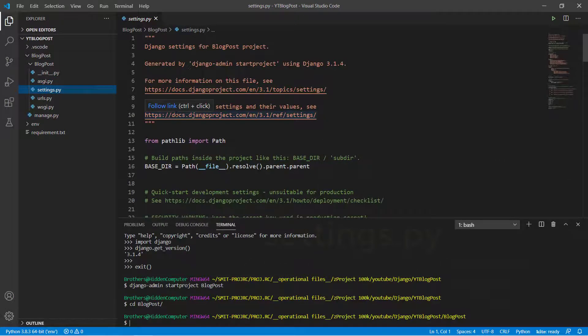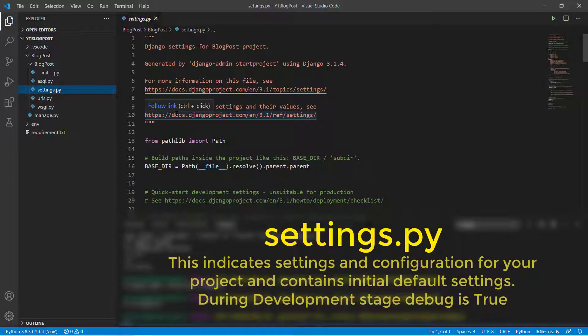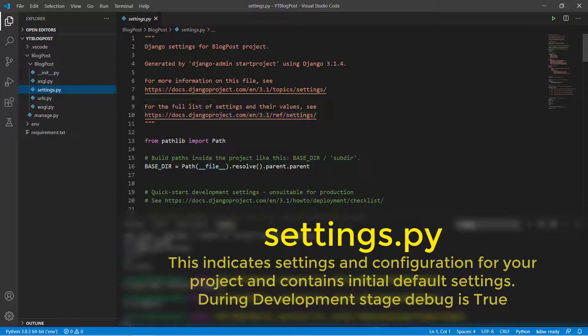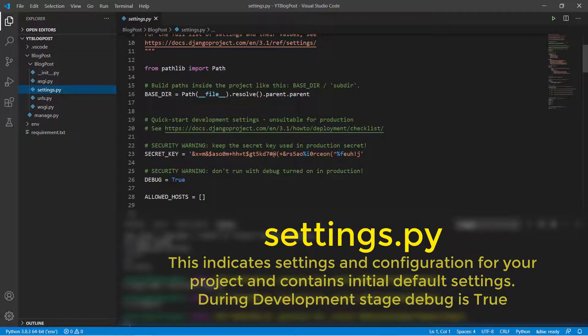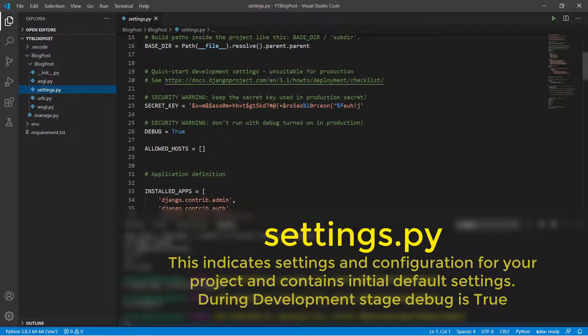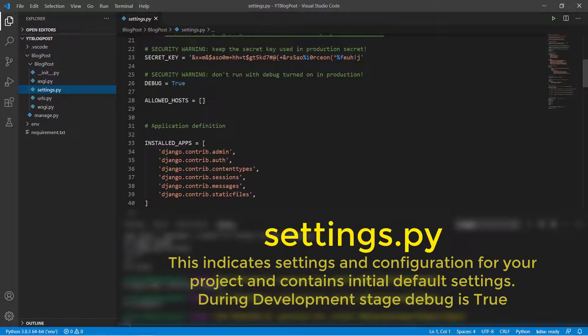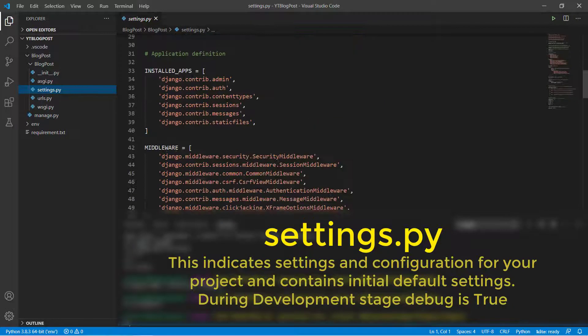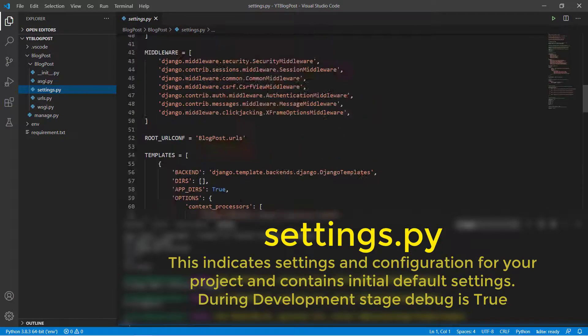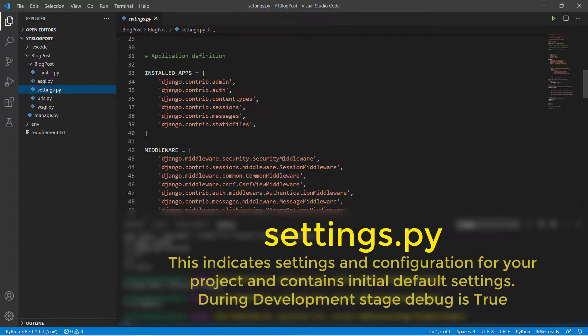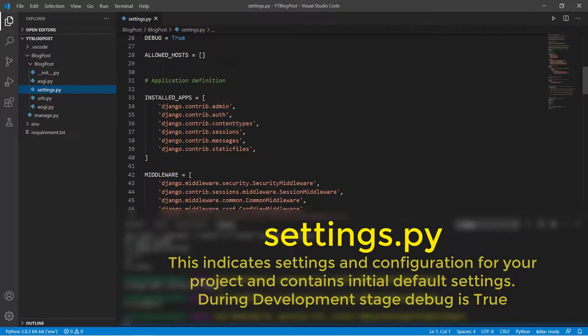Then we have settings.py file. This indicates settings and configuration for our project containing initial default settings. For example the base directory, security key, whether debug is true or not. That means yes obviously we are doing debugging so debug is true. Installed apps, some default middlewares. All the default values are being given here.